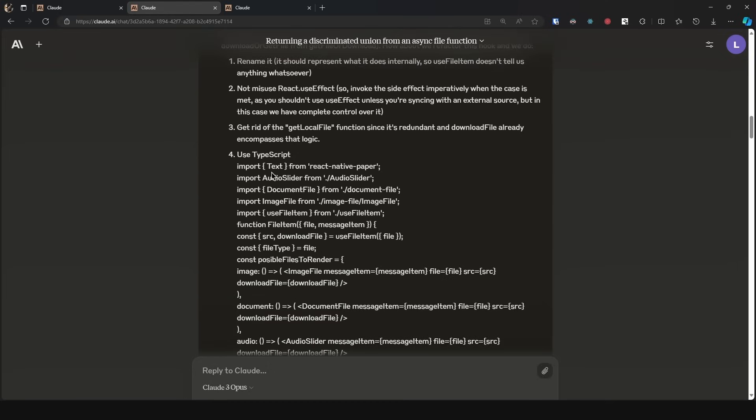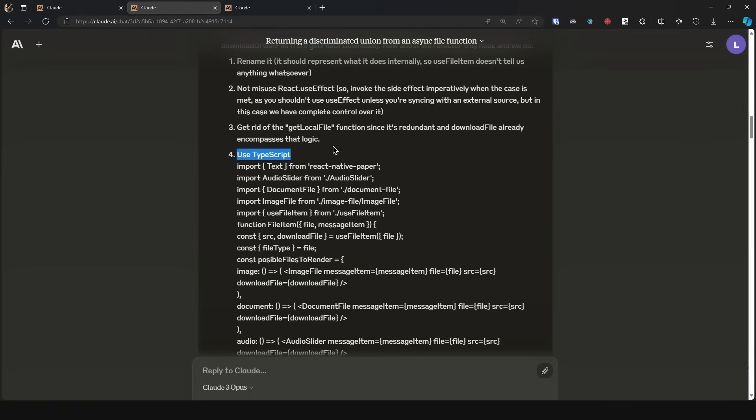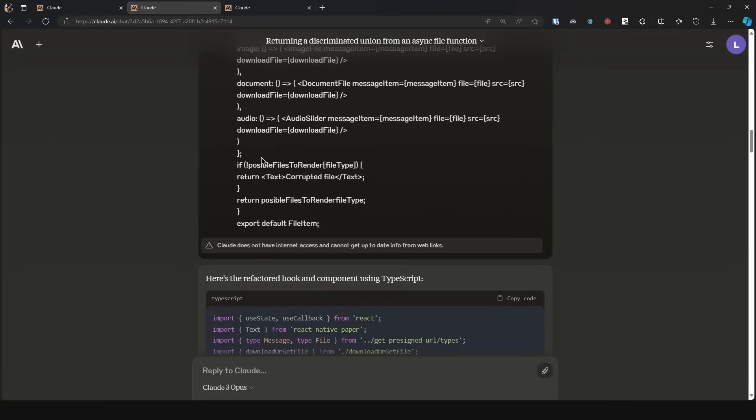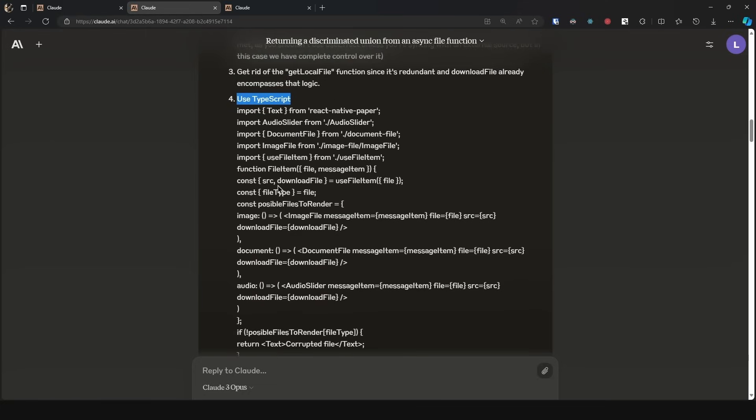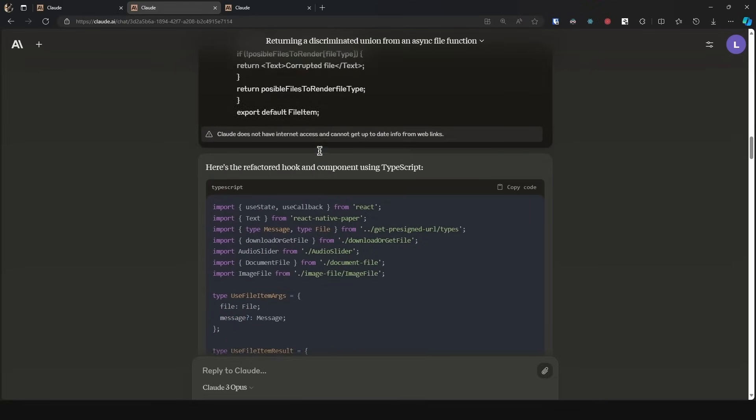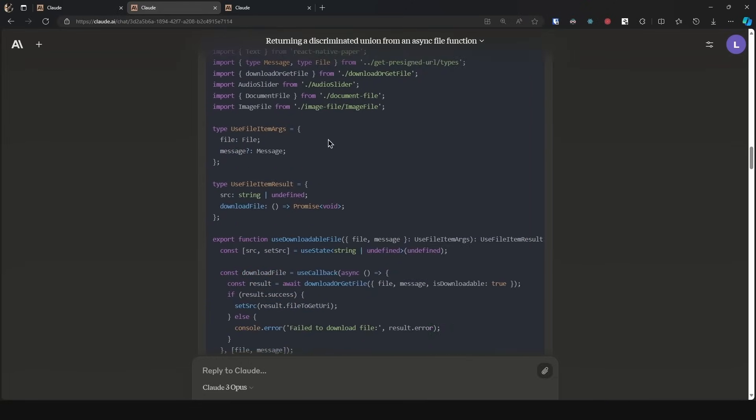This is a test case to see if it can do these three suggestions—if it keeps the context of the prompt and also if it can convert JavaScript to use TypeScript annotations. Here I passed in the file, which is pretty short. As we can see, we have here's the refactored hook and component using TypeScript.